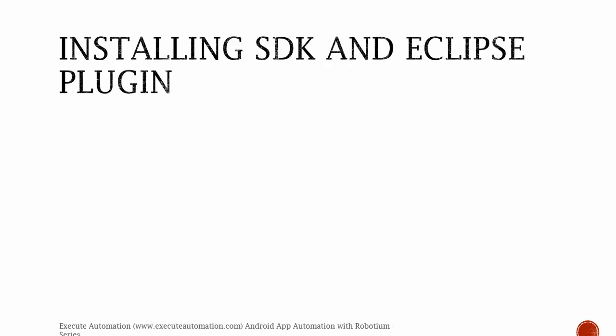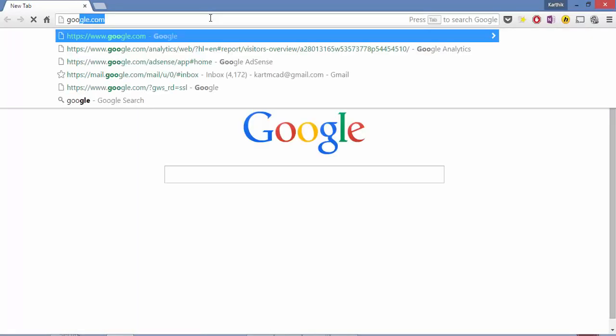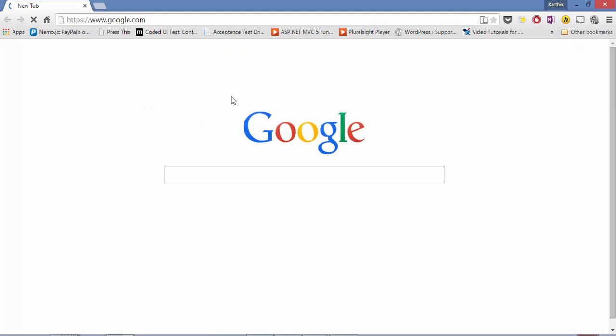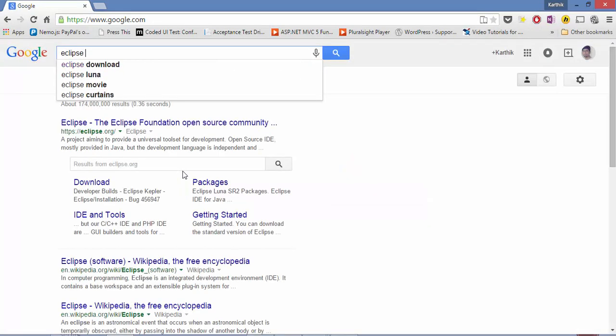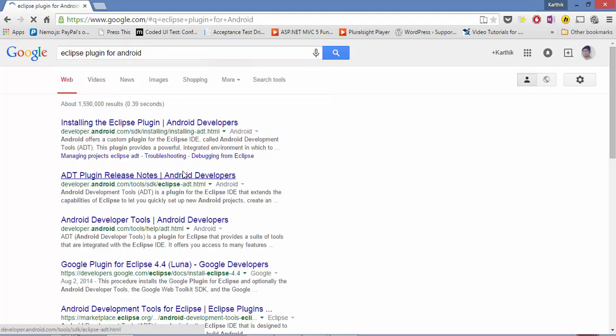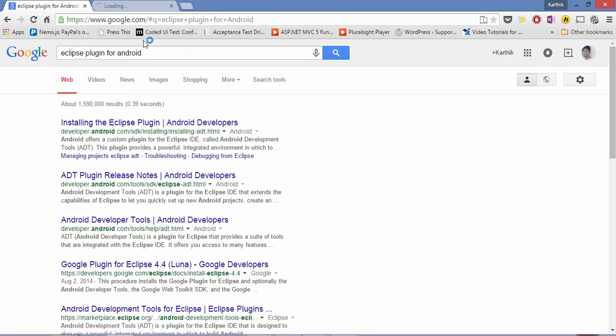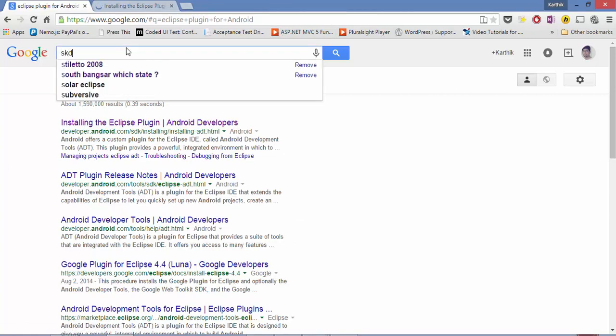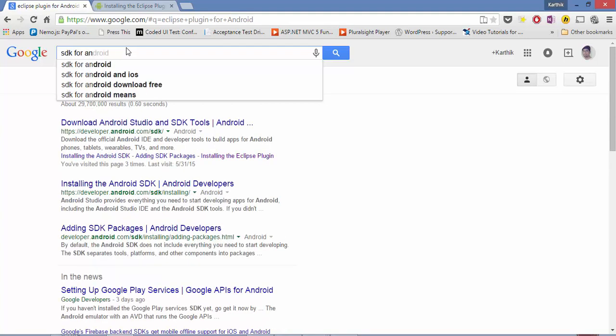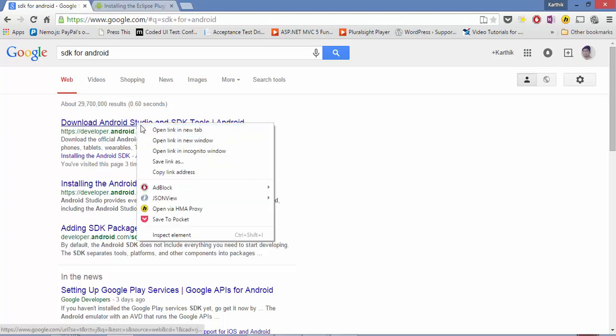Installing SDK and Eclipse plugin. The first thing we need to do is install the SDK and the Eclipse plugin. Let me open Chrome and show you where to download both. Just Google for the Eclipse plugin — you can see a link for installing the Eclipse plugin. Open that link. We also need the SDK for Android, which you can download from this link.